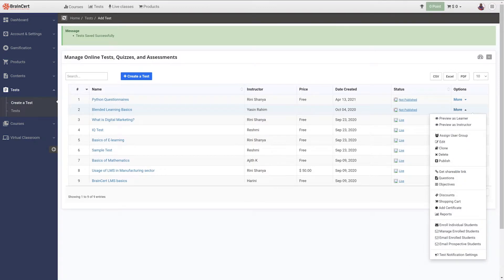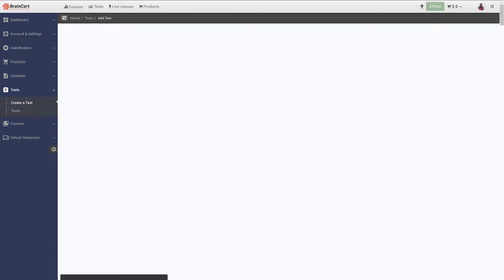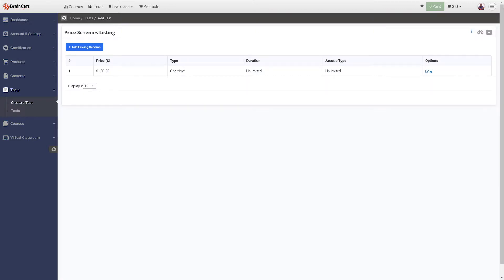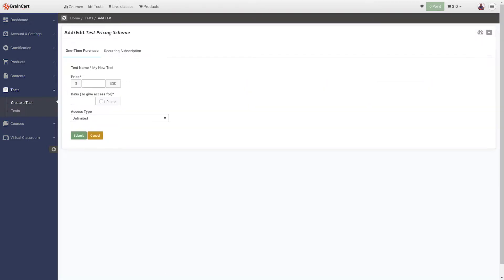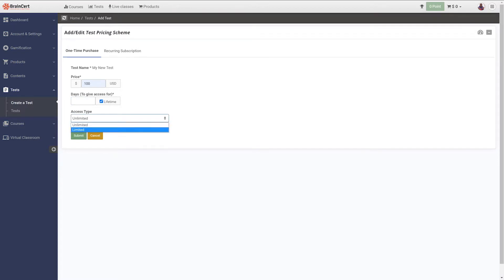navigate to the shopping cart option under more corresponding to the test you wish to configure. Under the shopping cart option, you can set the price for the test and set the number of days a learner can access the test after making the payment. You can also configure the access type to the tests.